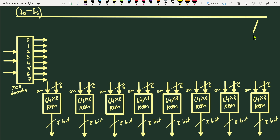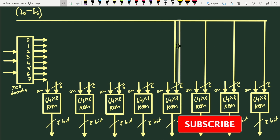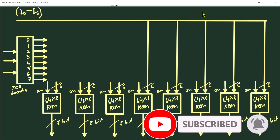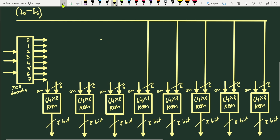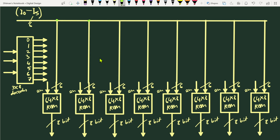We have a 6-bit input line and we connect it to the 6-bit internal decoder input of each ROM. Similarly, all ROMs have their 6-bit internal decoder inputs connected to this common line. The connections are shown in green.